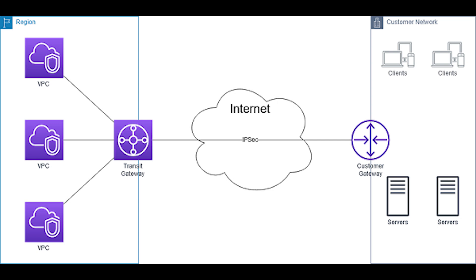The Amazon Web Services Transit Gateway Network Manager dashboard displays all your AWS transit gateways in all AWS regions as well as on-premises. It provides a logical and geographical view of your network resources and connections as well as connection status.